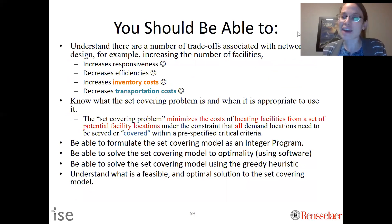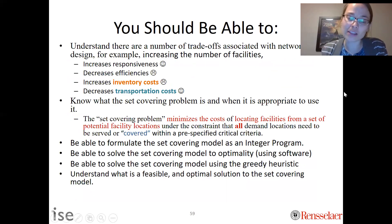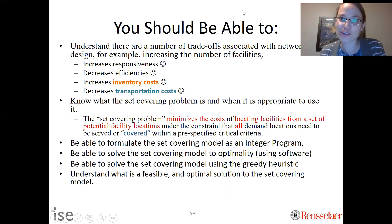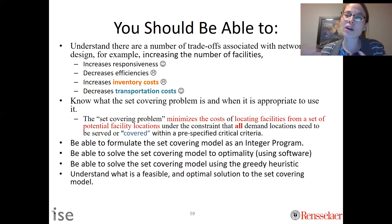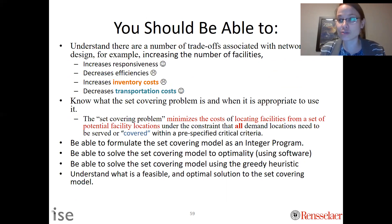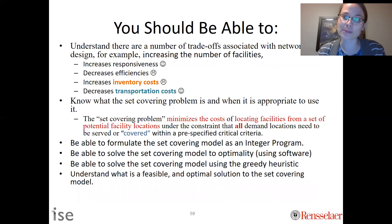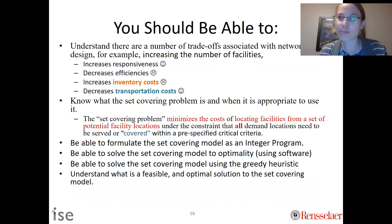That wraps up the material on set covering. If you want to guarantee the optimal solution, you should use Excel Solver or other optimization software, and there will be a video on that as well.